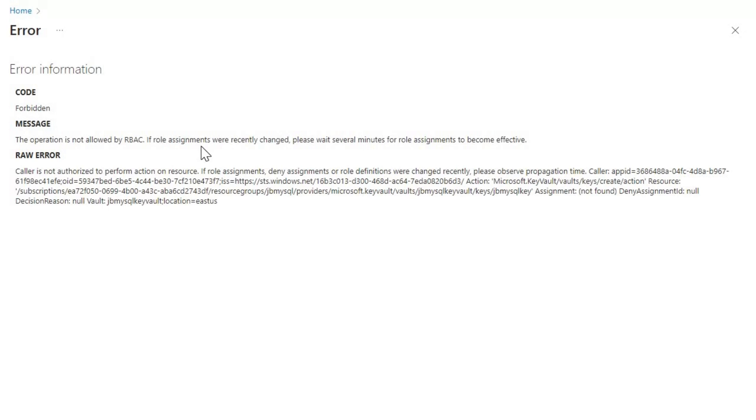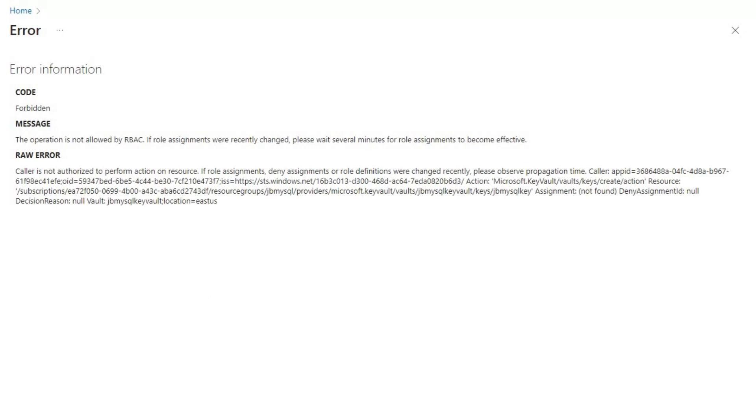what we are able to see is it is basically telling that the operation is not allowed by RBAC. If role assignments were recently changed, please wait several minutes for role assignments to become effective. So the raw error is caller is not authorized to perform action on restore. This error typically occurs due to insufficient permissions or issue with role based access control, that is your RBAC settings.